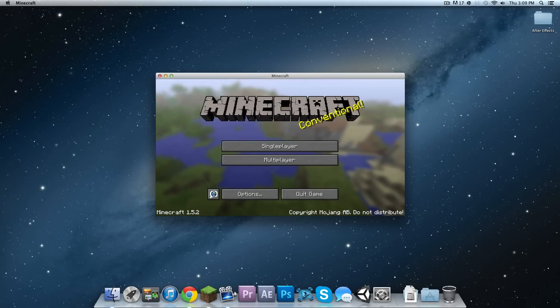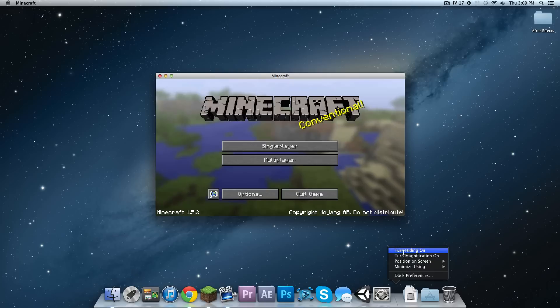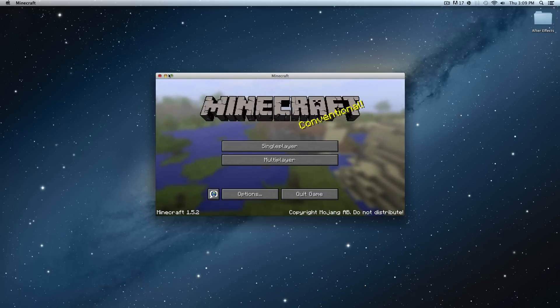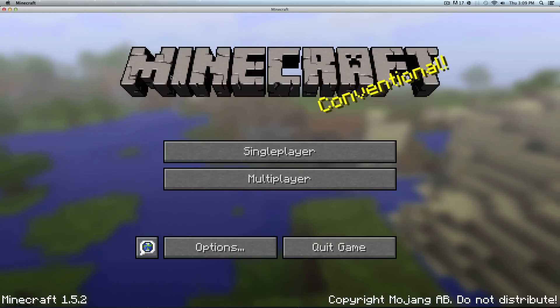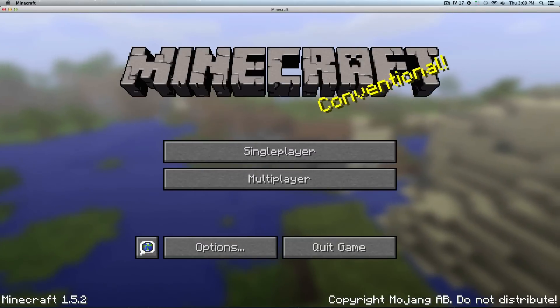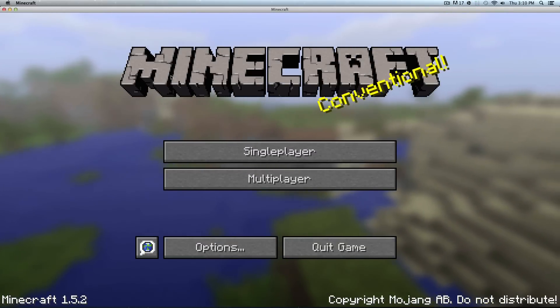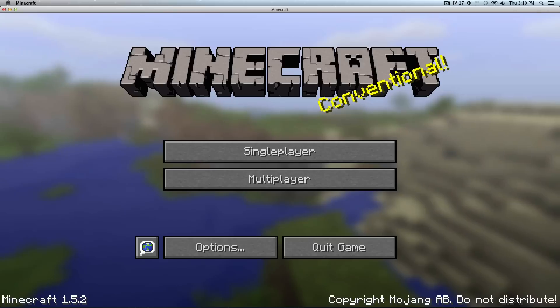So then next thing you're going to want to do is open up Minecraft. And my suggestion is to turn hiding on and maximize the screen. That is just my preference because then you can condense the video down to whatever size you need or you can rescale it to whatever you need before you start recording.